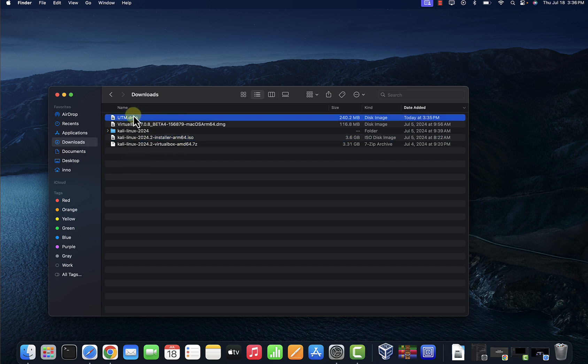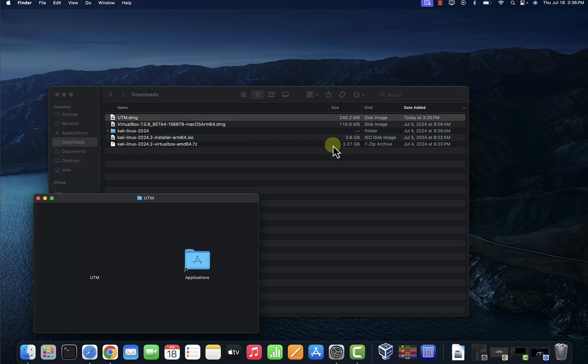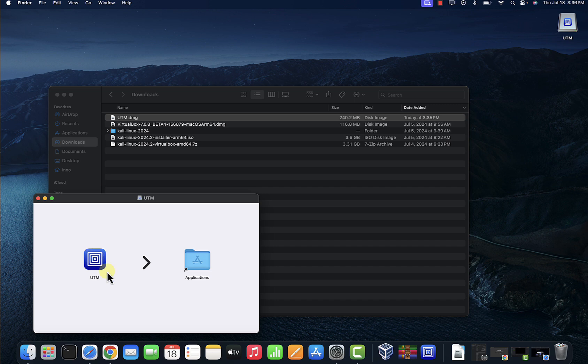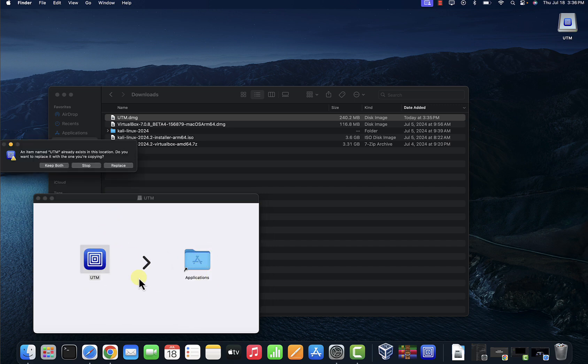Now to install this just double-click on it and you'll get this pop-up window. Just drag and drop it to the applications. I already went through that process, so I'm just going to stop here.